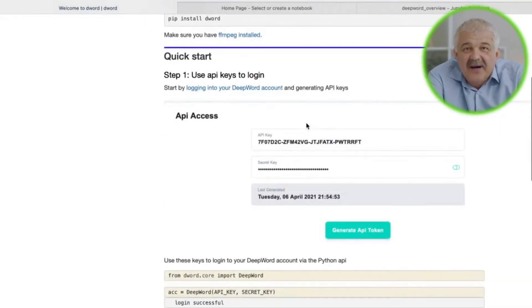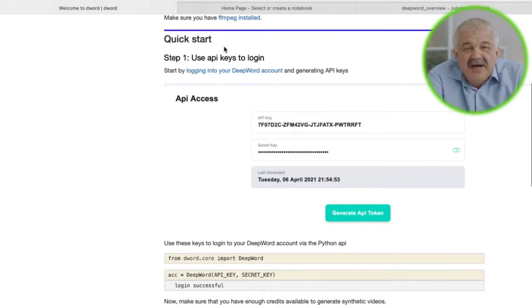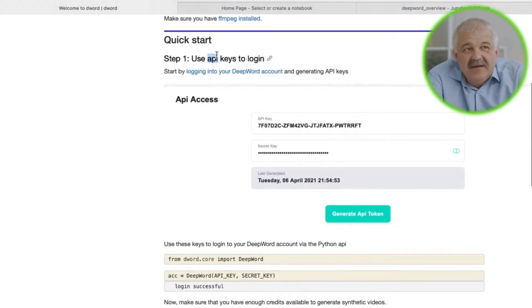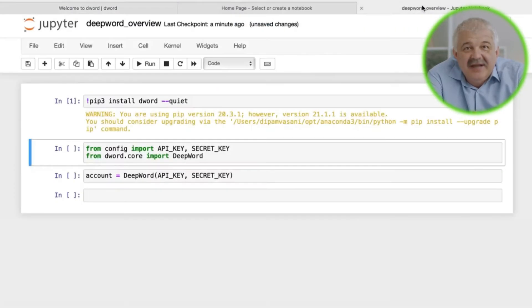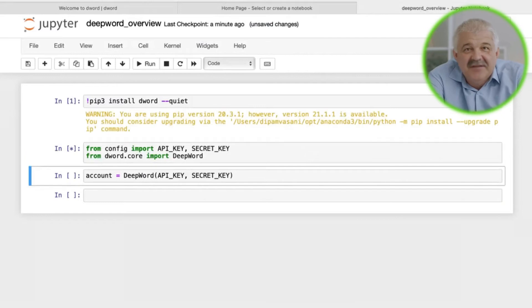Now, we can log in to our DWORD account via the API. Here we will import the API key and secret key, and log in as follows.